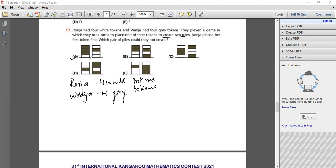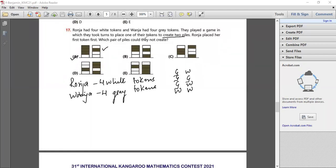Let's try option A: Ranja places white, then Banja places gray, then white, gray, white, gray — so A is possible. For option B: white first, then gray, white, gray, white, gray, gray — B is also possible.